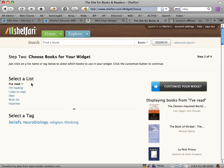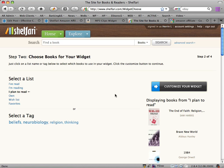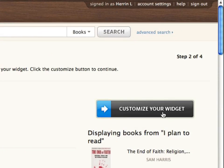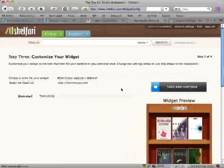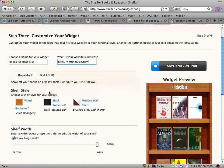It asks you first to select a list. I've already created one under 'I've read', so I might create one under 'I plan to read' — a list of books I'm planning to read. It shows me some of the ones I want to read. The next step is 'Customize your widget'. Here we can type in our website, call the widget a particular name, put in our website address, and choose between three different book styles: modern, black, and wood. I've chosen the wood one.